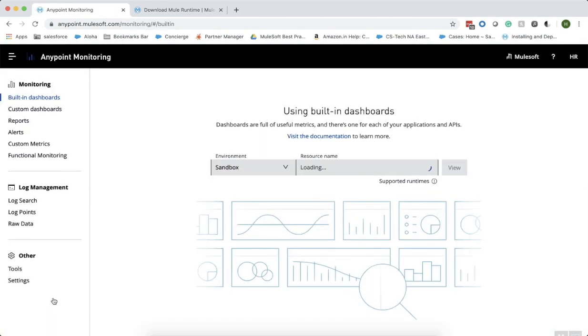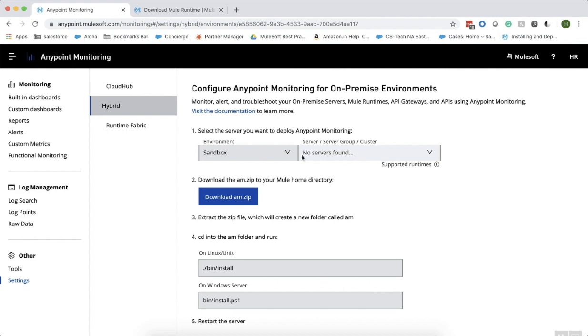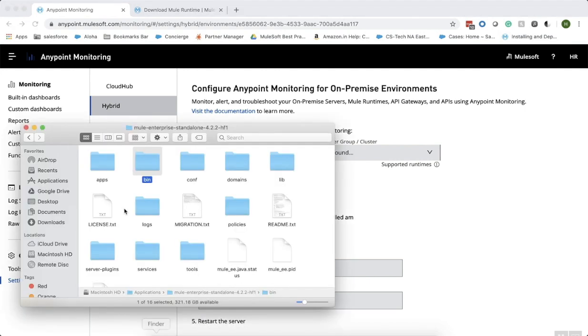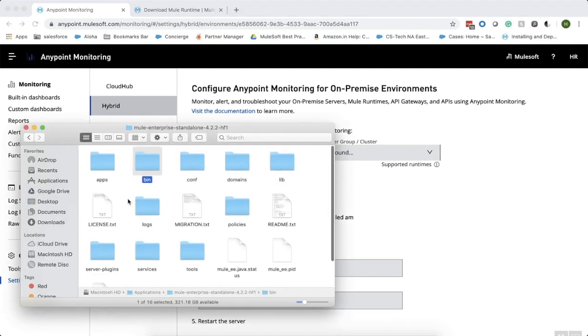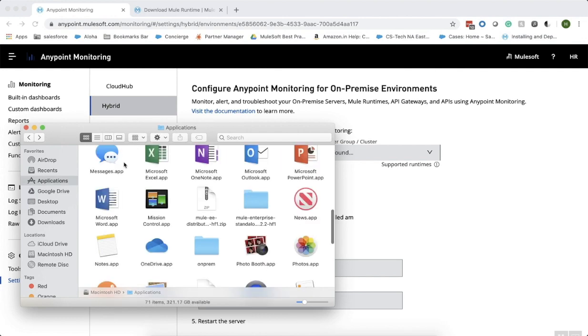In order to download the agent, go to the settings tab under the others and select the server that you want to deploy Anypoint monitoring to and also the environment in which you want to deploy the Anypoint monitoring agent and download the am.zip. I have already downloaded the Anypoint monitoring zip file.